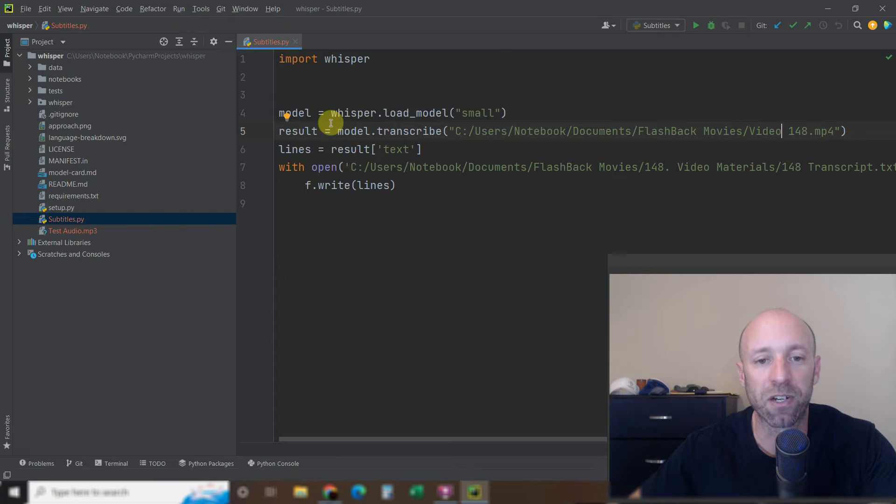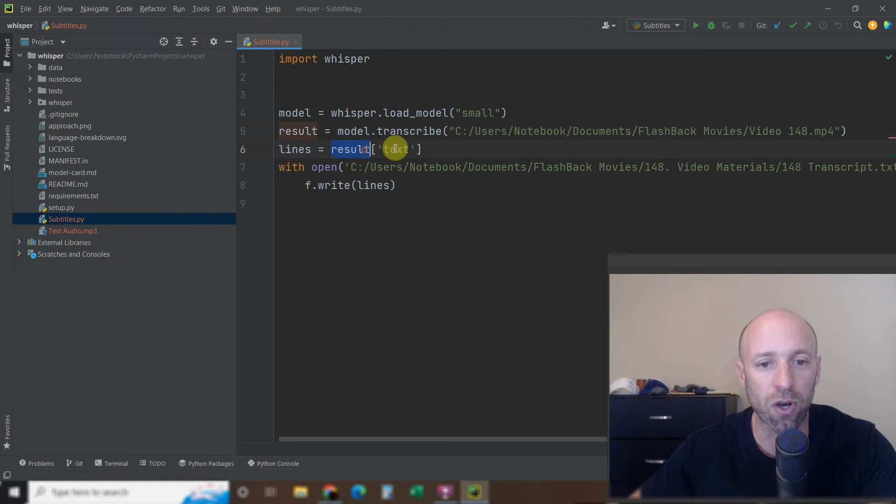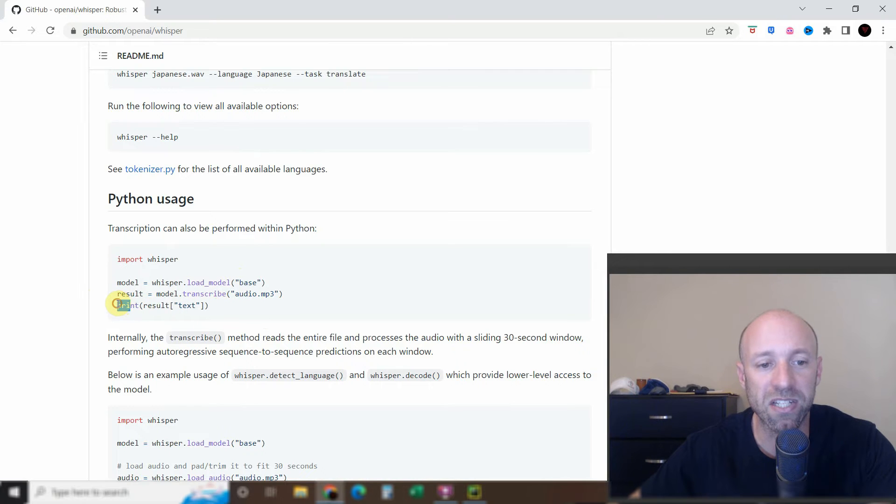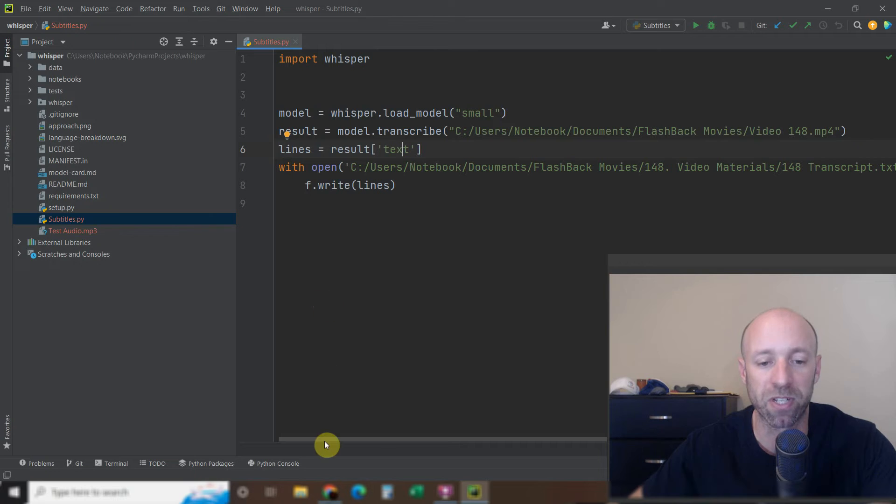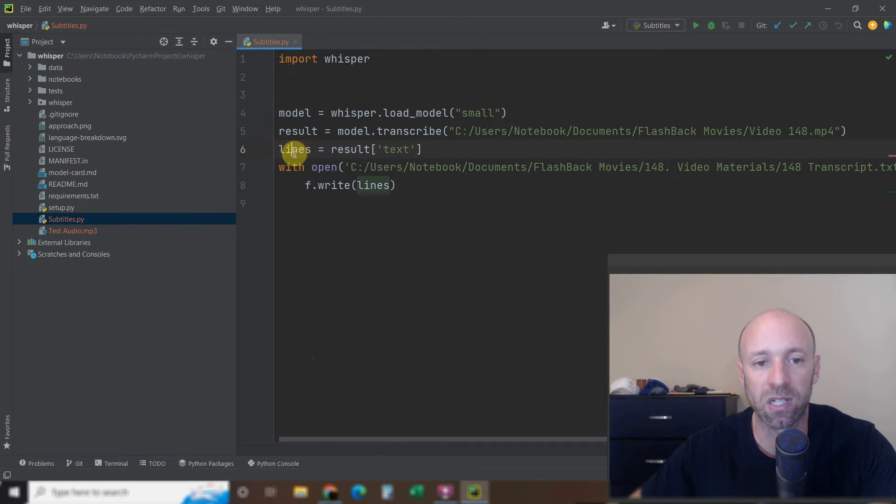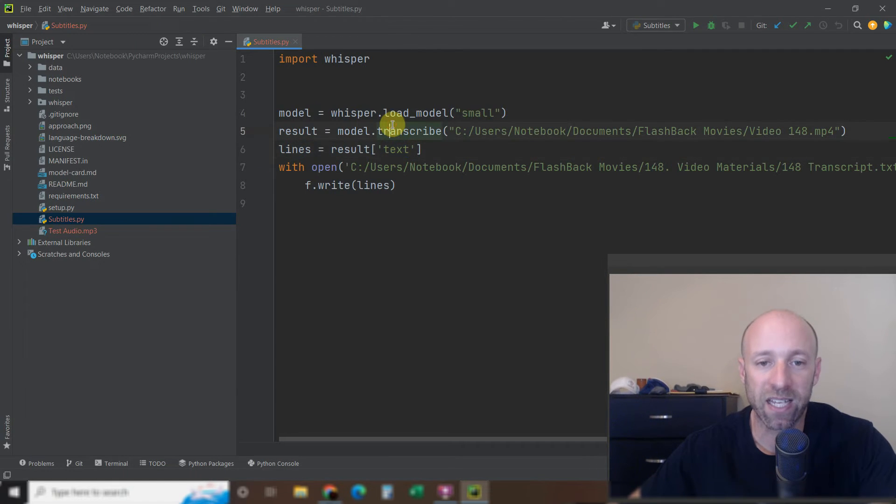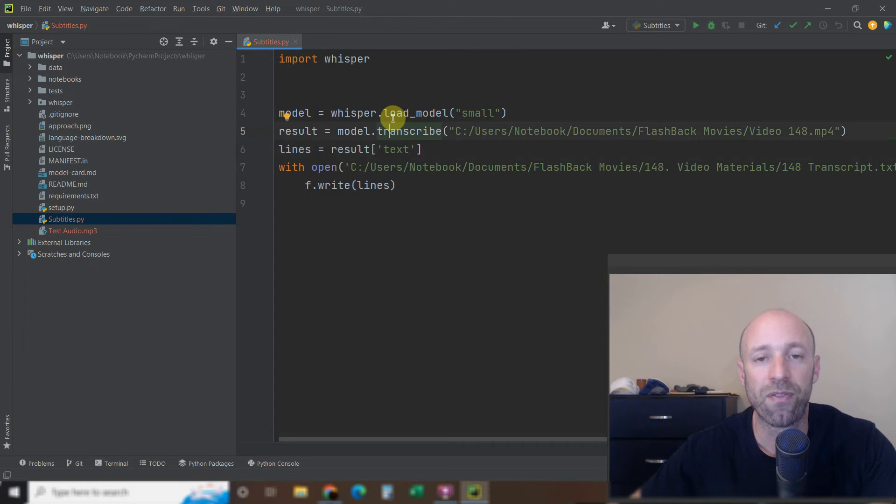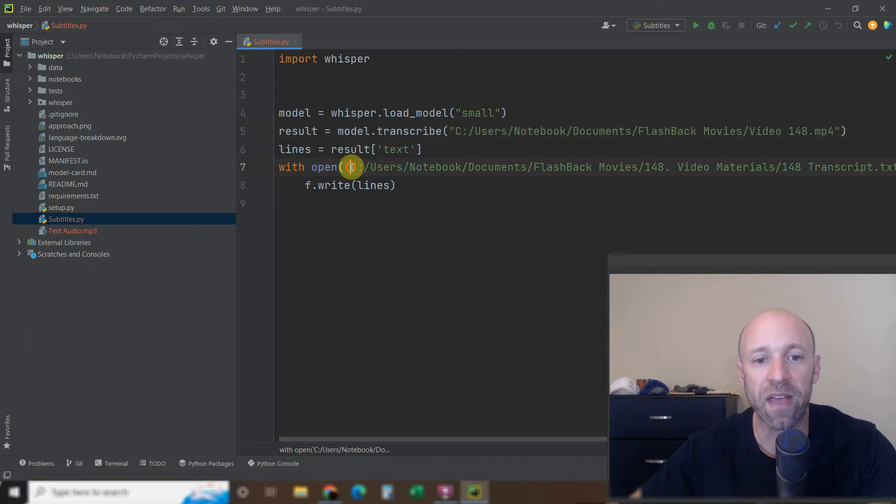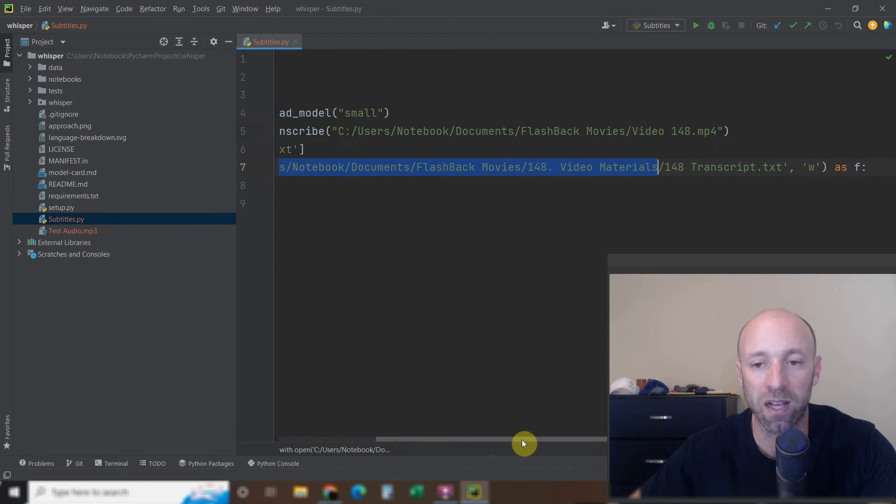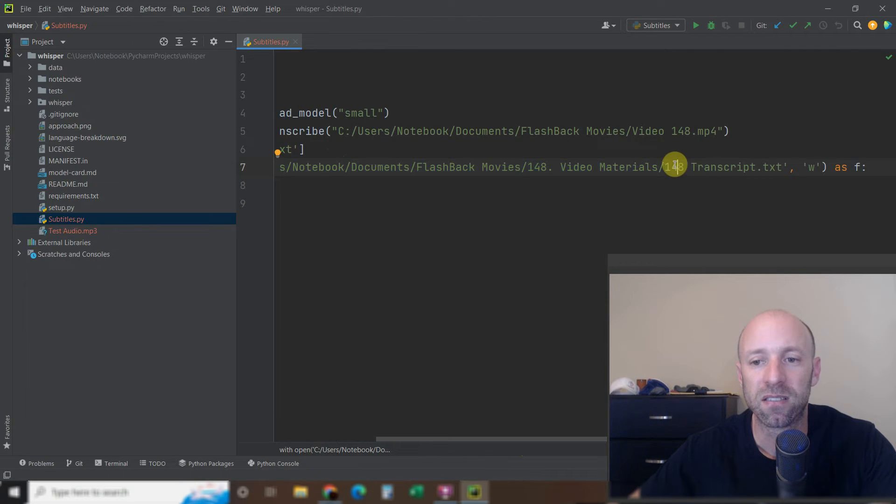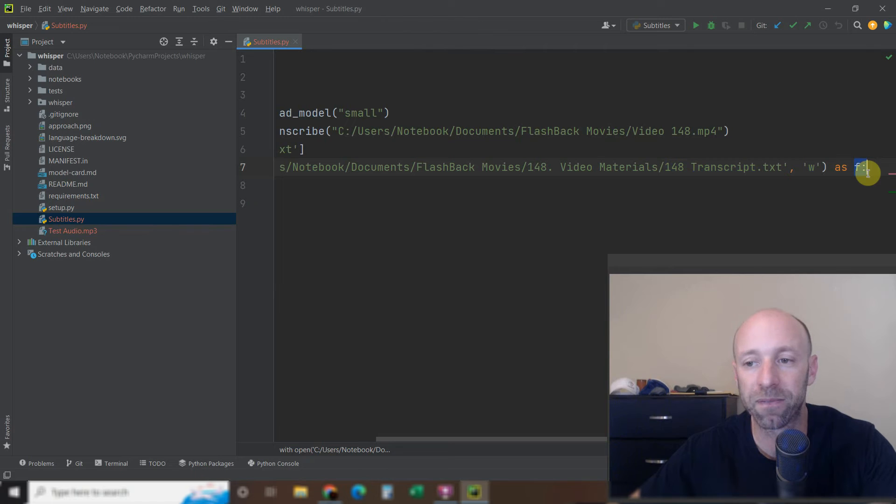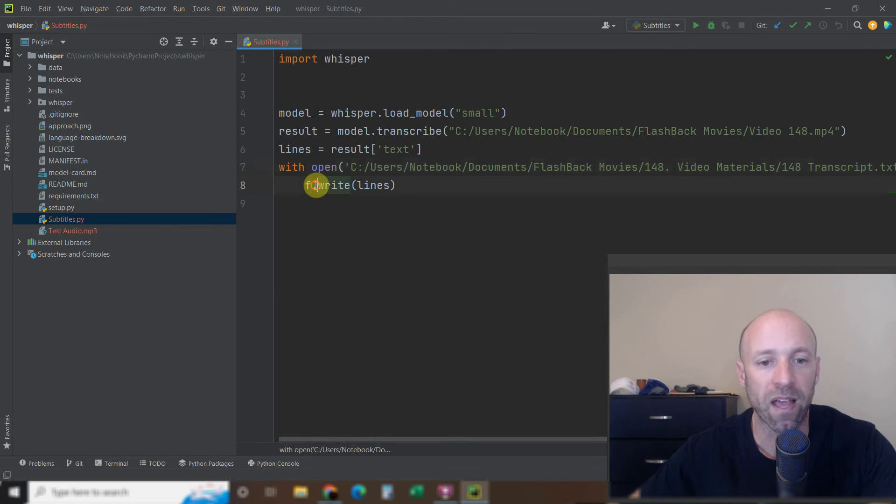Then we're going to set up a variable called lines equals result.text. And then you pass it this text. And what we're doing here is changing this. They just have you print the result. And when you do that, it just shows up in your console. But we don't want to do that. So we're going to do lines equals result.text. And then if you want to save it to a text file, which is what Google YouTube recommends, this is how you save it to a text file. So with open, and then I keep all of my materials for each video in a specific file. But you can save it wherever you want. And then file name dot text comma W for write. We're going to write those lines as F, and then F dot write lines, which is up here.